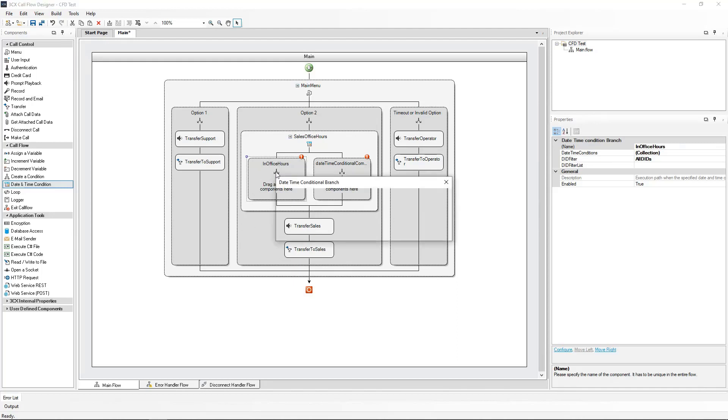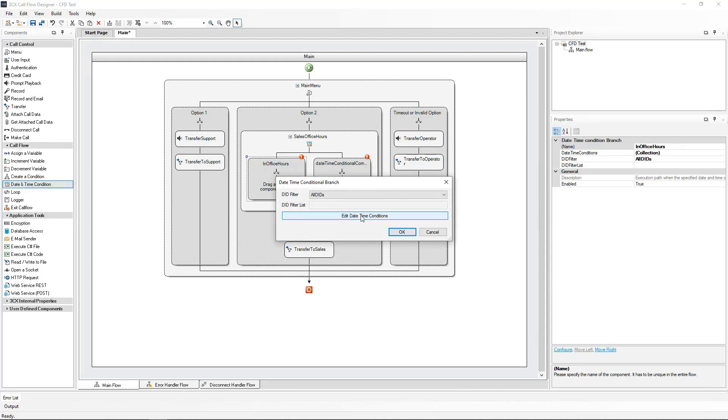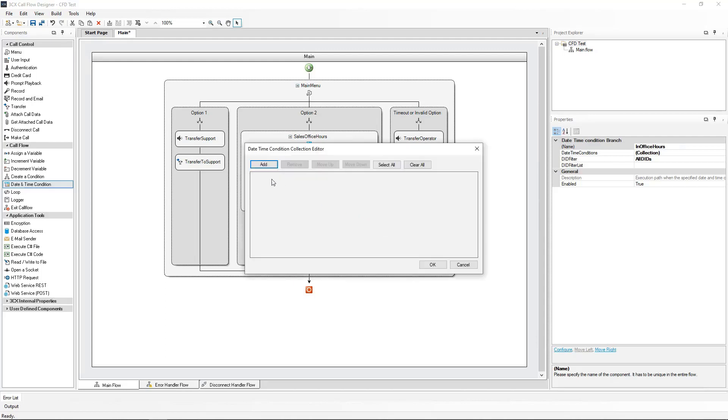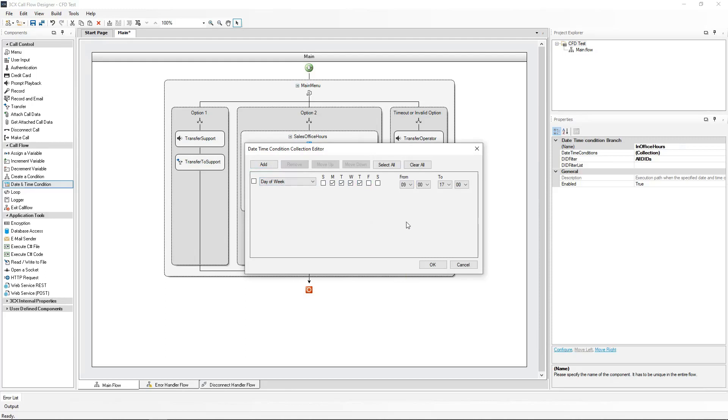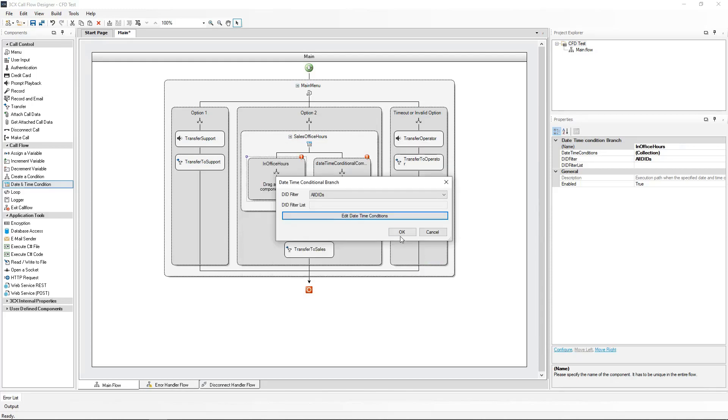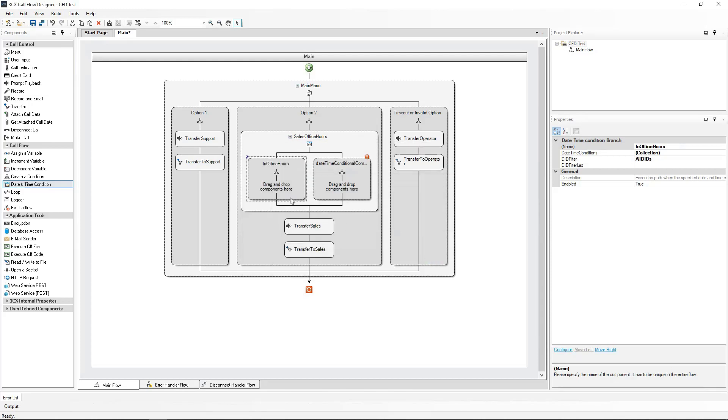Edit the time conditions, click on Add. Select the days of the week and the hours this time condition will apply. You can add multiple schedules for different days if you wish, then click OK. Click on OK again to confirm the configuration.